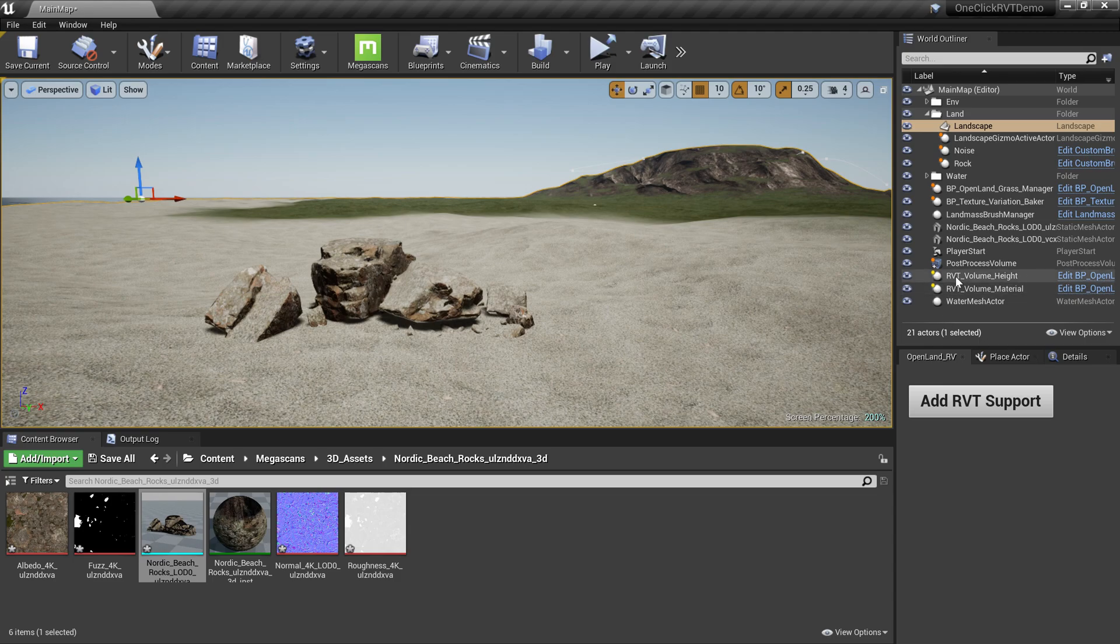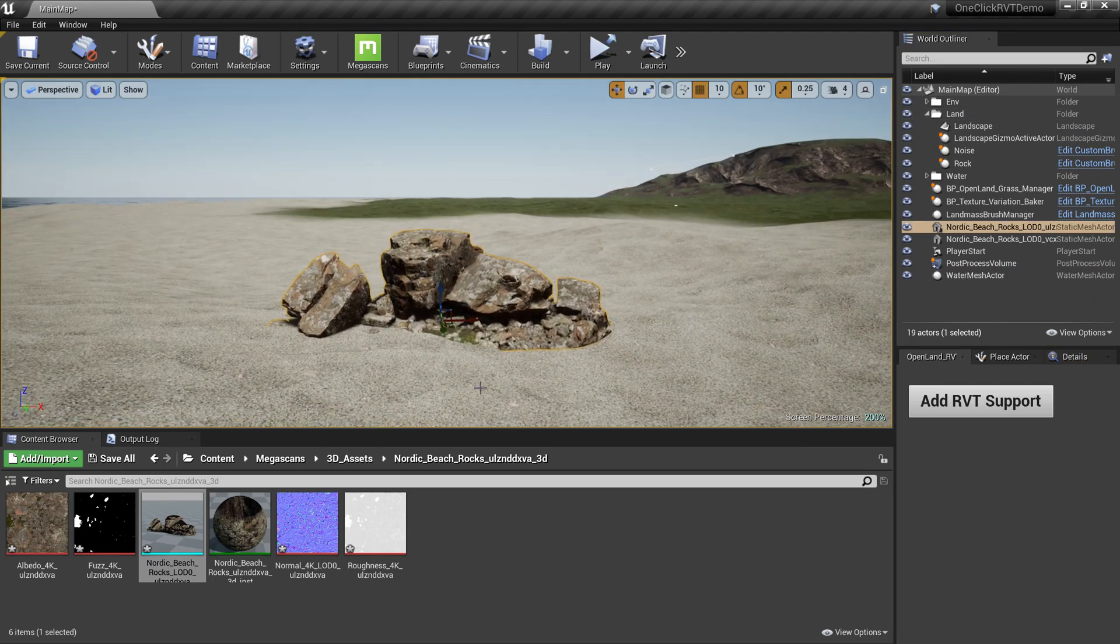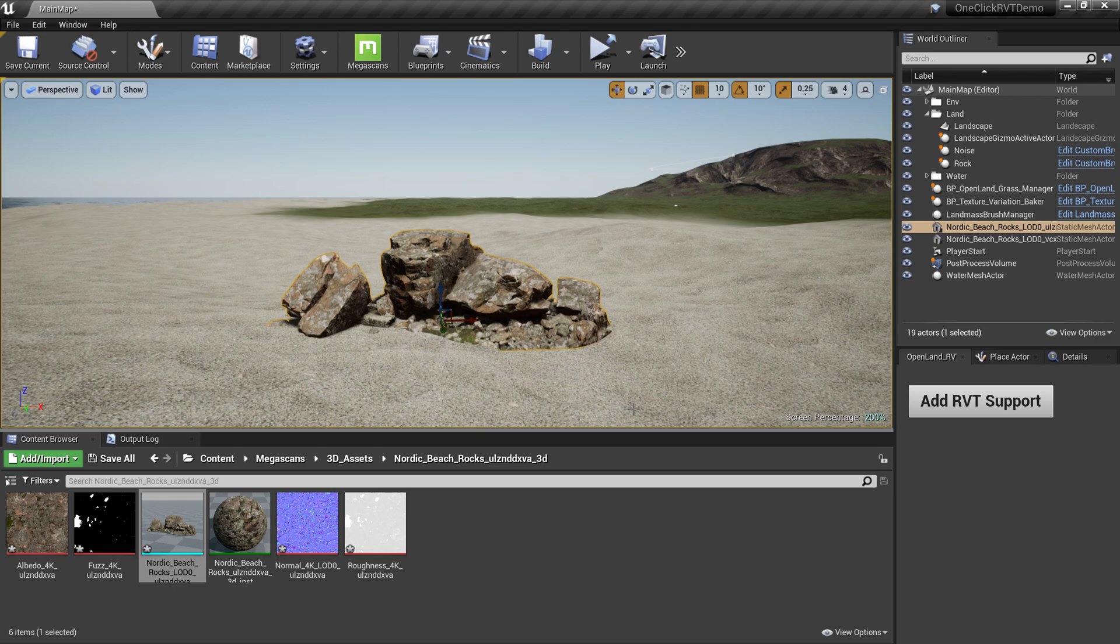So I can show you again. I can delete these RVT volumes so these rocks are not blending anymore, but then I can click this Add RVT Support again.